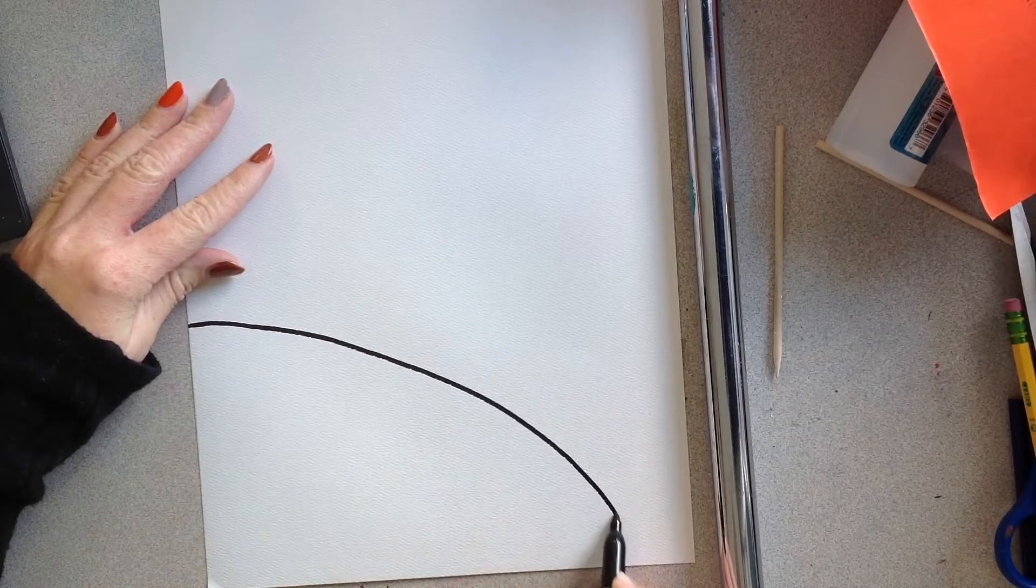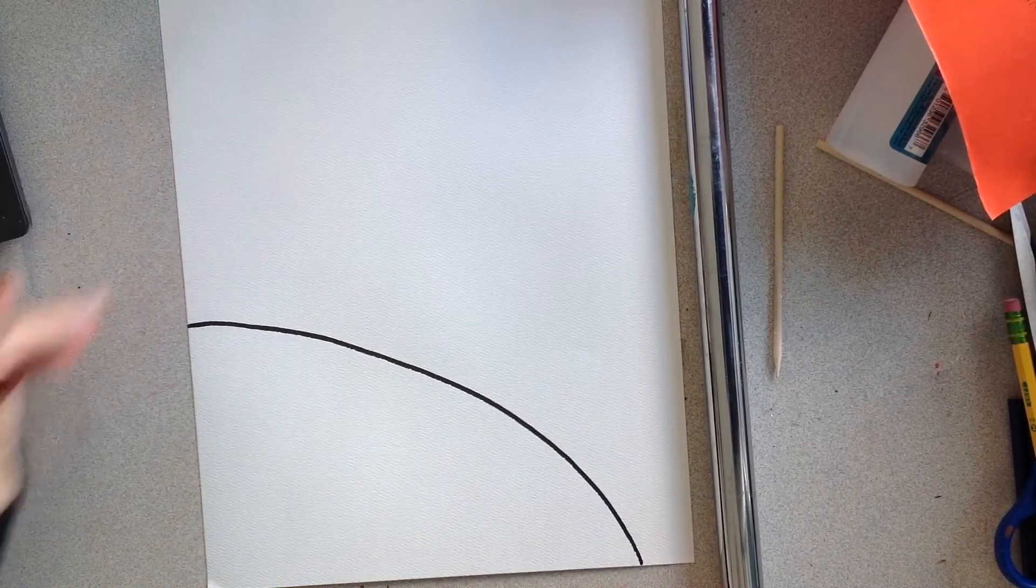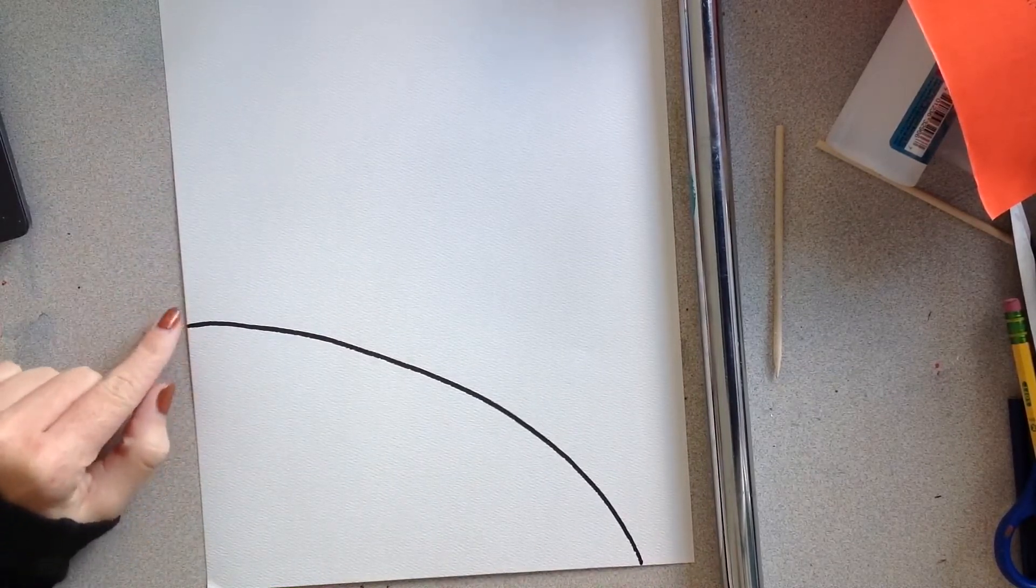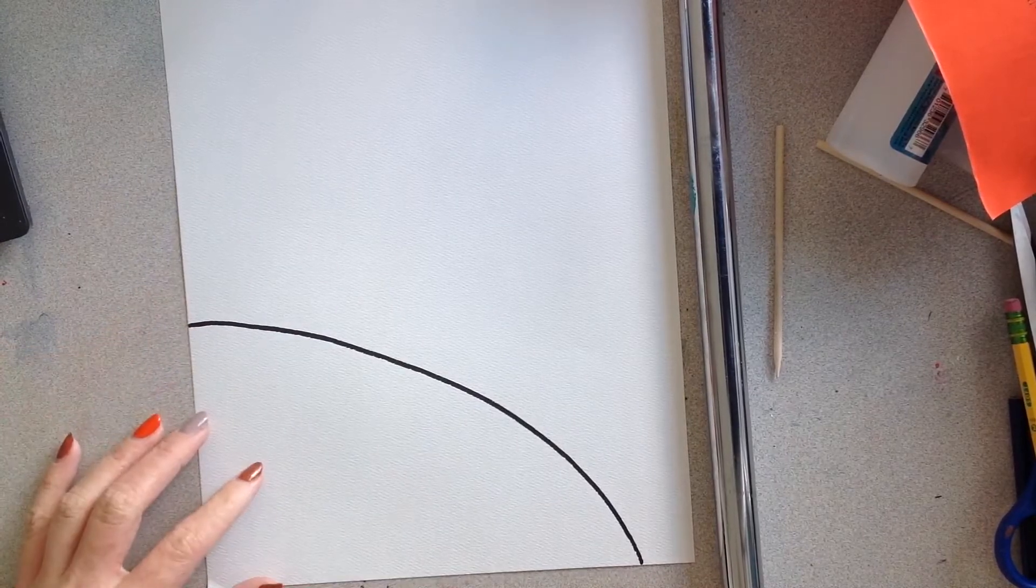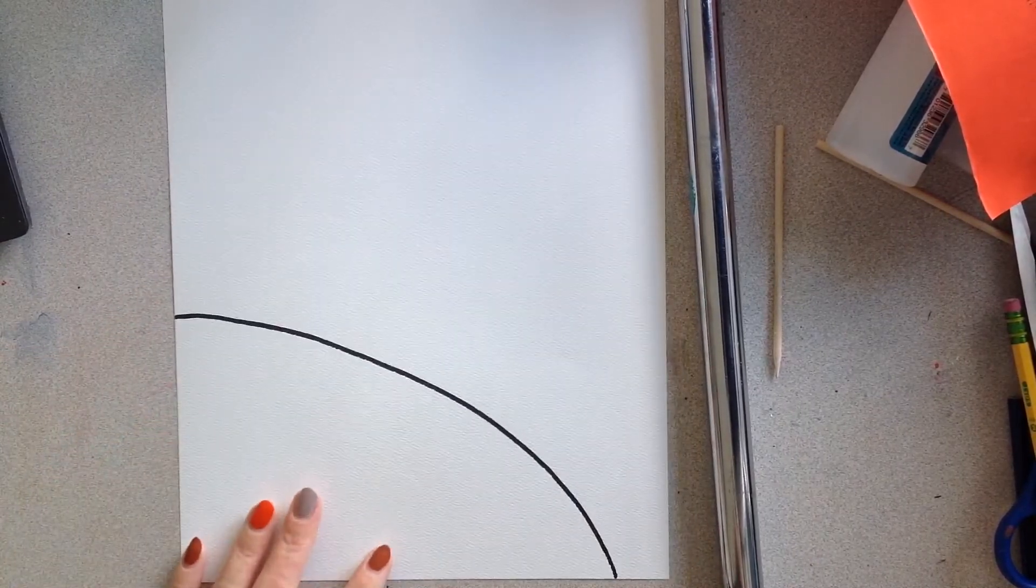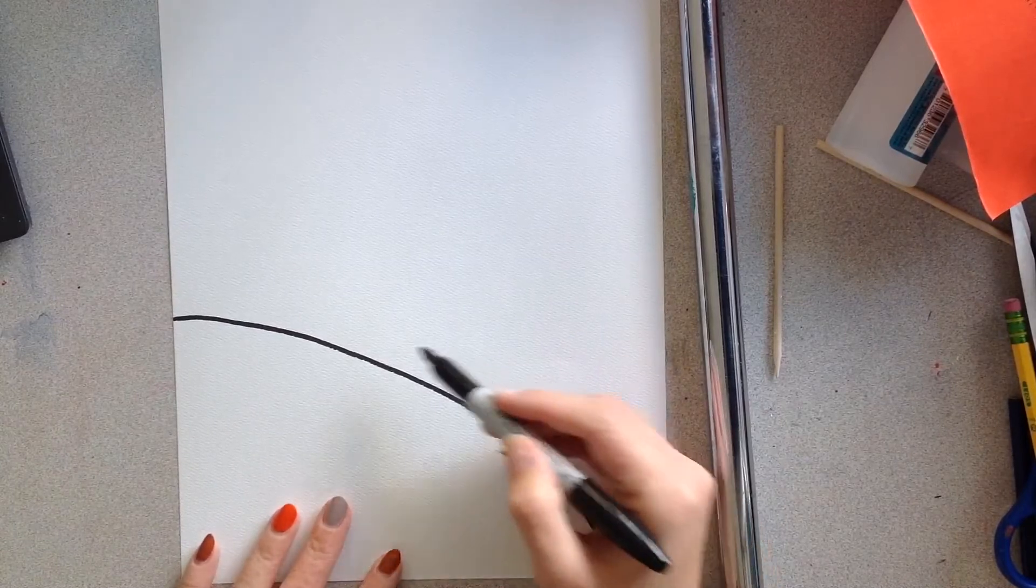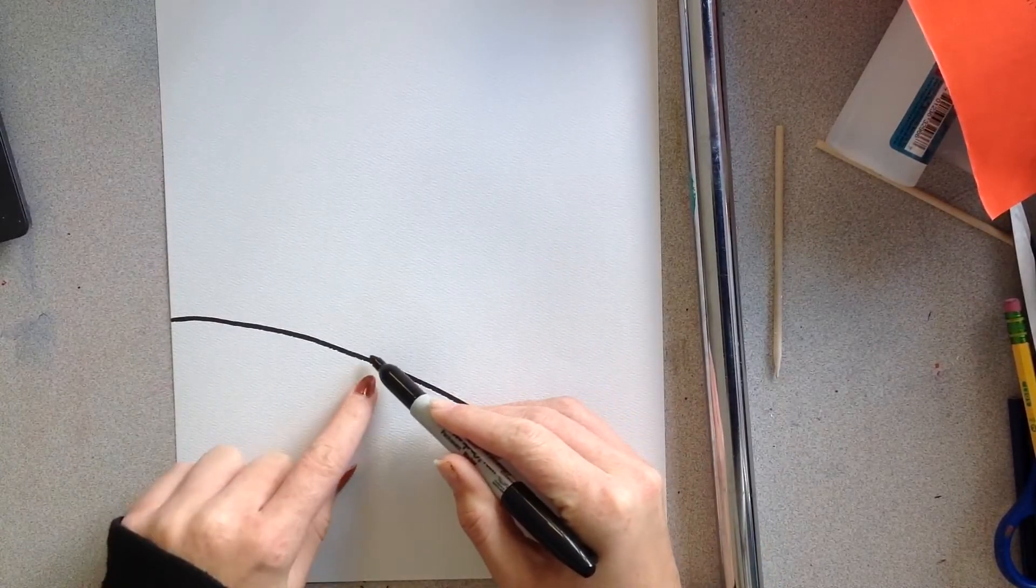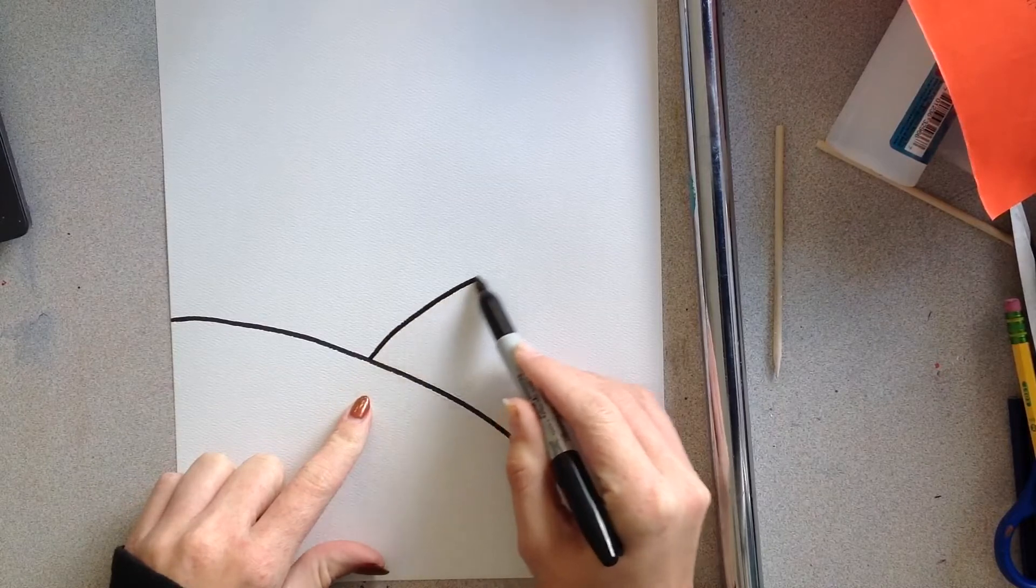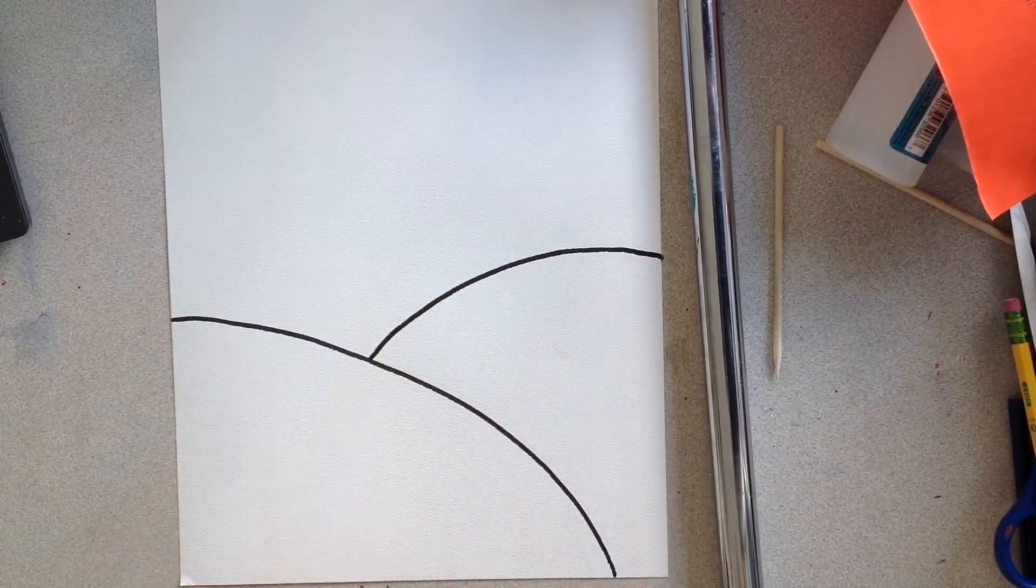Alright, so I'm going to draw my first hill from the left side of my paper to the bottom of my paper. And now I'm going to do my second hill. And it's going to go starting in the middle of the first hill to the right side of my paper.